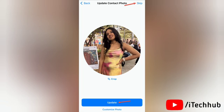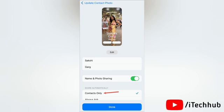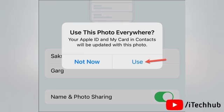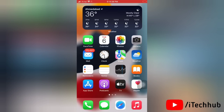You can choose to update or skip it for now. Then you will see a preview of your contact poster with additional settings. Here you can configure whether you want to share your poster with your contacts automatically, or have iOS ask for permission each time. Select according to your preference and tap Done. Finally, if you want to use your photo in your Apple ID, in My Card in Contacts, follow the prompt on screen — otherwise tap Not Now. Your personalized contact poster will now be set up.